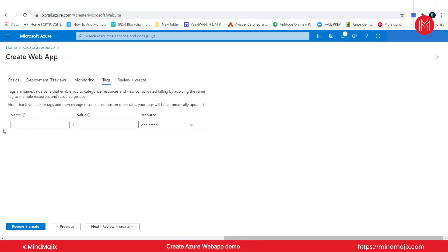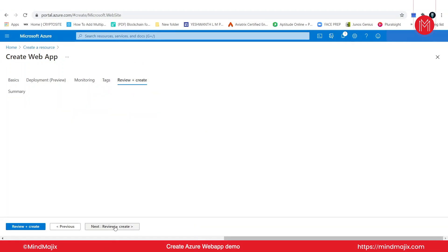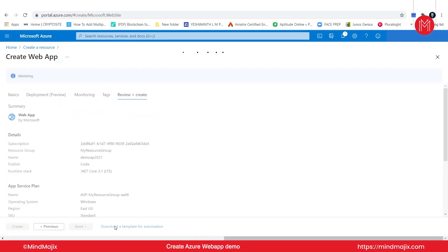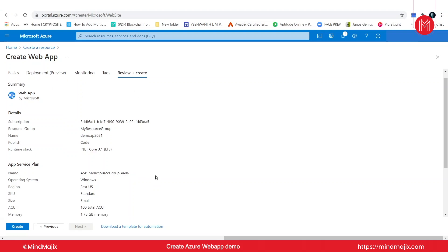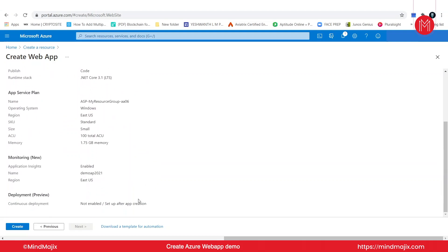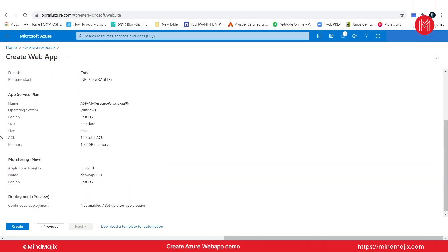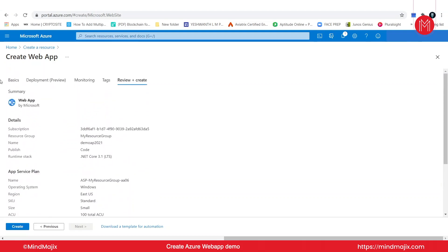In tags, as you know, you can go ahead and add your own tags for the web application which you are building, but I'm not interested in doing that. So let's go on to review and create. If your summary is good enough, if you are happy with your deployment process, please go ahead and create this web application by hitting the create button.